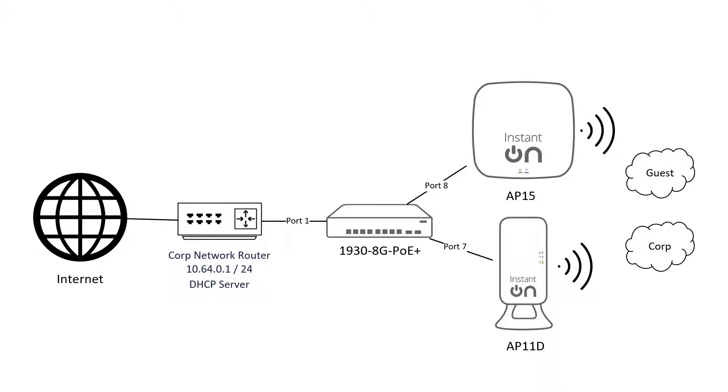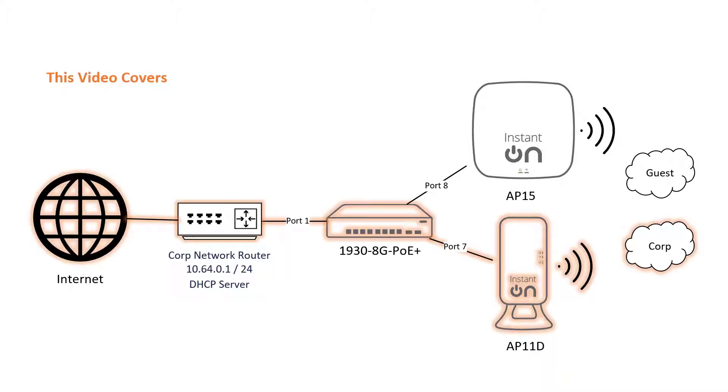This is the network setup that we're aiming for. In this first video, we're going to onboard your access point and switch onto the Aruba Instant On portal, then set up our office wireless network.